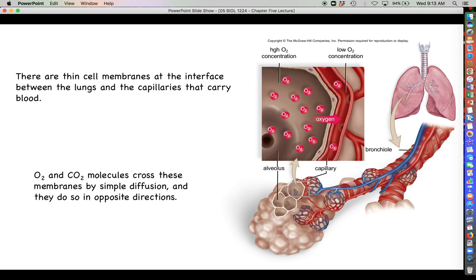Oxygen is at high concentration inside the alveolus and low concentration in the bloodstream, so it moves from high to low. Because blood is always moving away, there's always a concentration gradient compelling oxygen to leave the air sac and enter the bloodstream. Carbon dioxide has the opposite gradient — built up in the bloodstream and low in the alveolus — so it moves the opposite direction, which is how we rid the body of excess CO2 by breathing out.